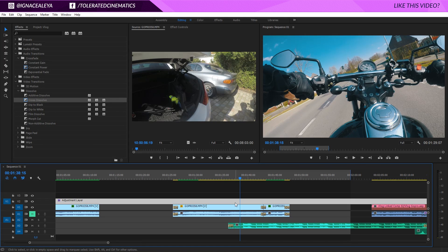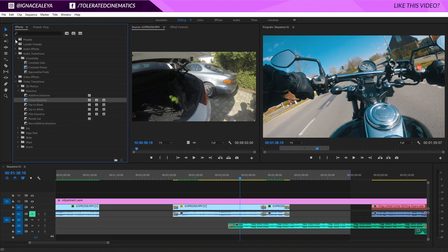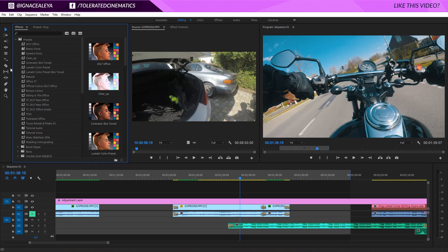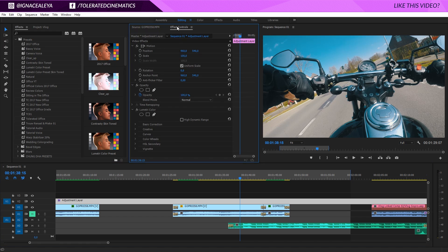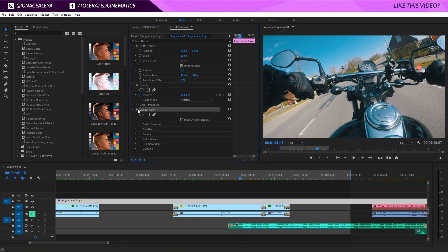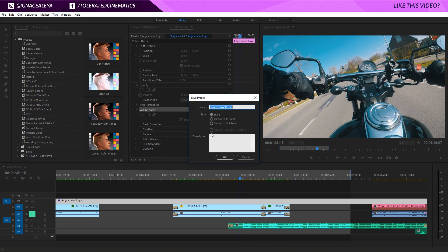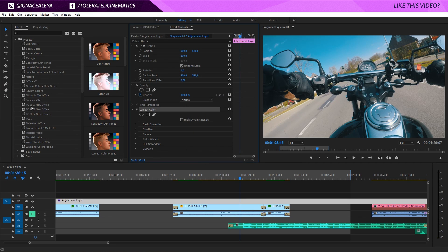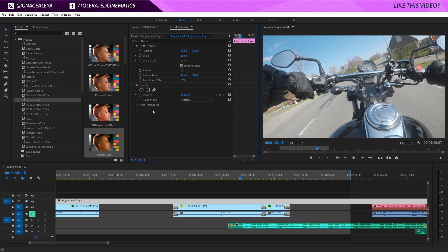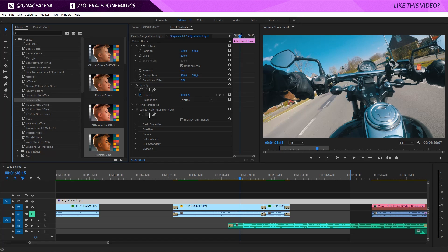If you catch yourself doing the same editing over and over again — for example, applying the same audio effects or color grade — you can save that as a preset. Right-click on the effect and choose 'Save Preset,' then rename it, for example 'Summer Vibe,' and add a description like 'Lumetri Color Effects.' You can also hold Ctrl to select multiple effects and save them all under the same preset. Click OK and you'll see your preset appear in the list. Next time, just apply the preset and it will apply all those same effects instantly.